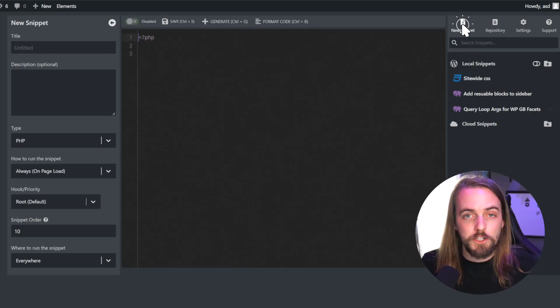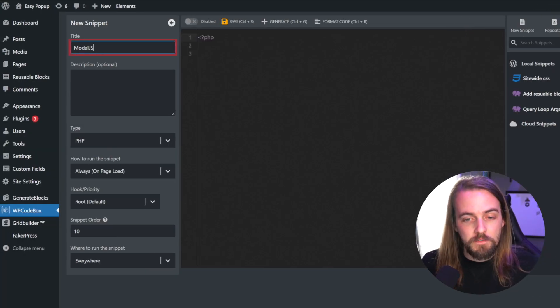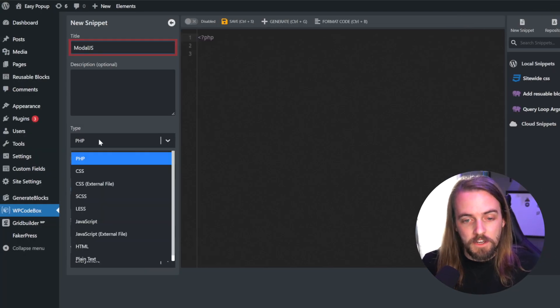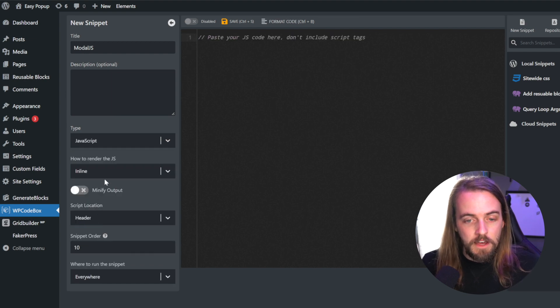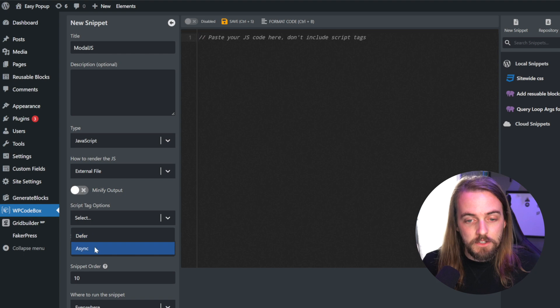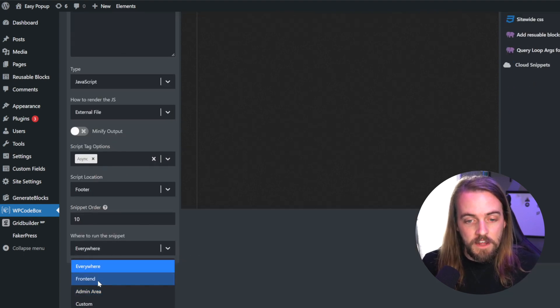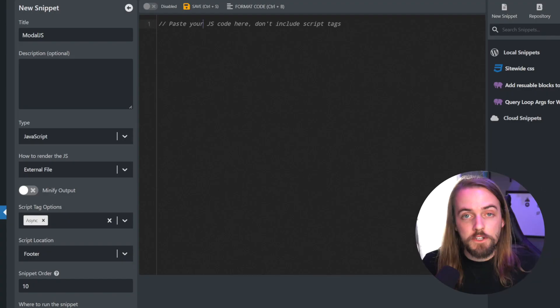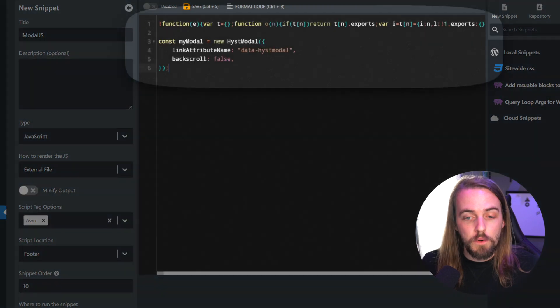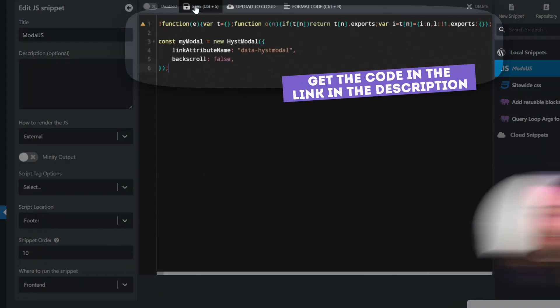So we're going to jump right into adding the code. In my case, I'm going to use WP Codebox to add this custom code, and we're going to create two snippets. The first one is just going to be the JavaScript for this modal itself, and we'll simply call this snippet modal.js. In terms of the settings we're going to configure, we'll set the script type to JavaScript, how to render to external, script tag to async, script location to footer, snippet order to 10, and where to run, frontend, or you can even configure it as a custom condition if you prefer that. Then you can just paste in the code, which you can get at the link in the description below.